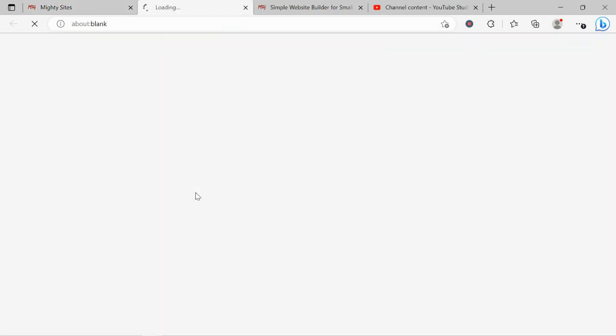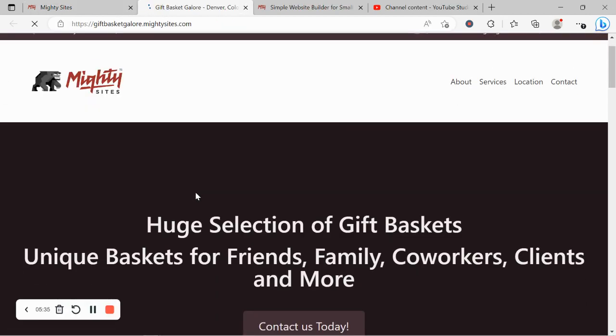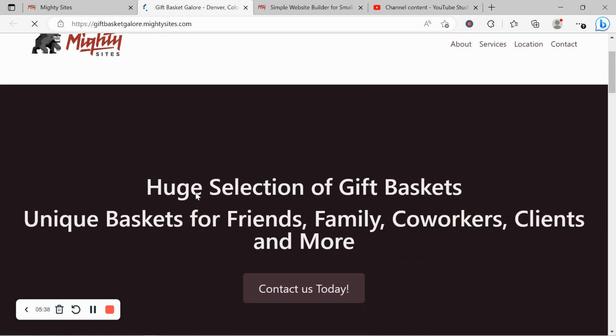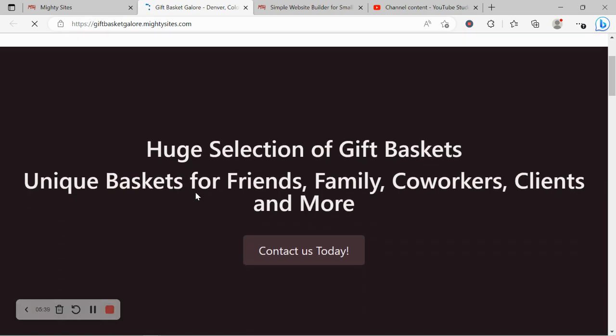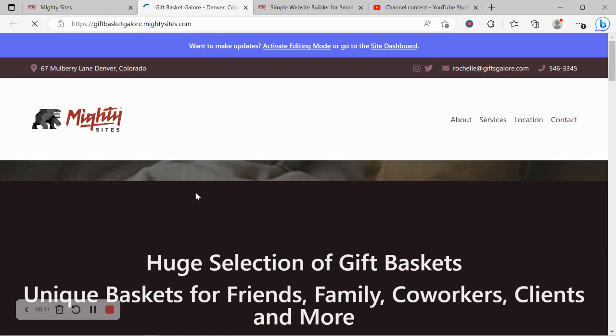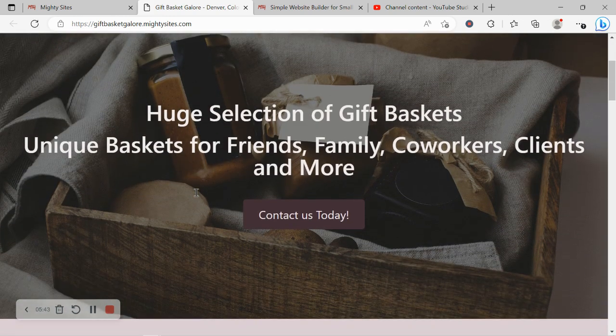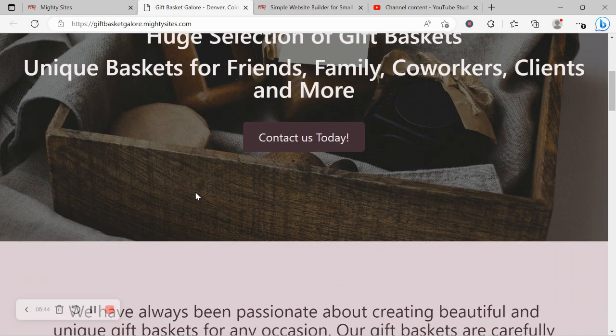Really hope this tutorial was helpful in building a website for your gift basket store. Really wishing you and your business mighty success. And if you have any suggestions, features you'd like to see in future on our platform, do comment below and let us know. We'd love to hear your feedback.